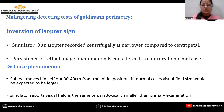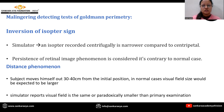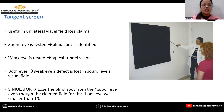In Goldman perimetry, there are two signs. First is the inversion of isopter sign, where the simulator reports that the isopter recorded centrifugally is narrower compared to the centripetal direction, which is contrary to normal. Second is the distance phenomenon, where the subject moves themselves 30 to 40 centimeters from the initial position. In normal cases the visual field size would be expected to be larger, whereas the simulator reports that the visual field size is the same or paradoxically smaller.